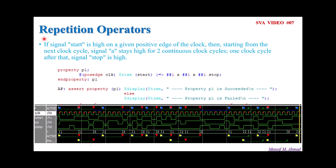So here in SVA, you will find there are basically three types of repetition operators. First is consecutive repetition operator, second is non-consecutive repetition operator, and the third one is goto repetition operator. We will try to explore each one with the help of simple code and simple waveform.